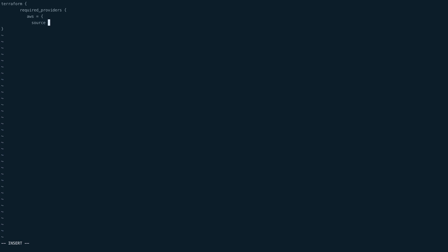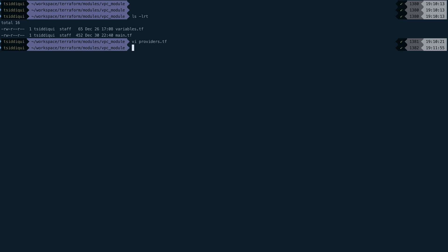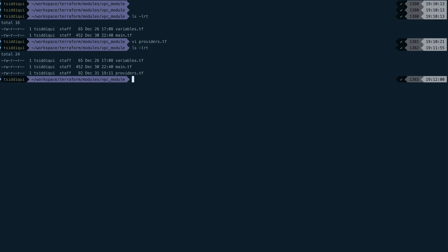This will be AWS provider we're going to use, and we're going to specify the source. The source for us would be hashicorp/aws. Now we have defined the required providers for this particular module. Let's save this file. Now if we do ls, we'll have three files: main.tf, variables, and providers.tf file. Now I'll go to the root of my directory where we have the modules.